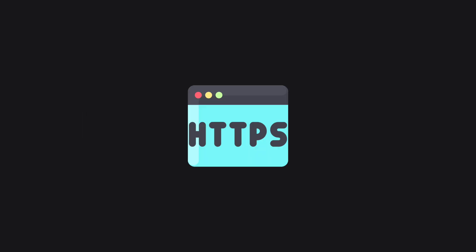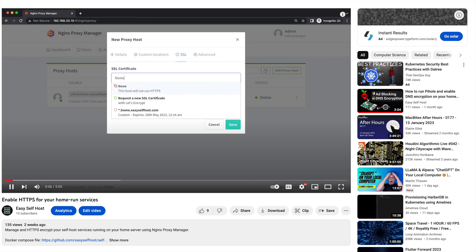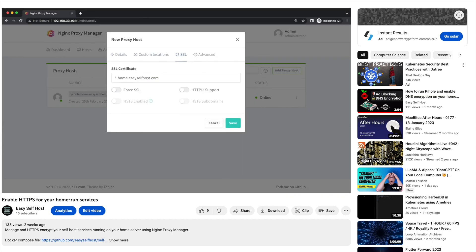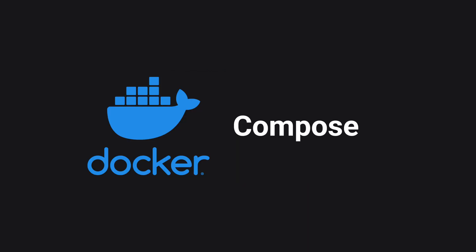Before we get started, I want to mention that HTTPS is crucial for us to self-host password managers. I'm going to use the HTTPS proxy server I set up in my last video.